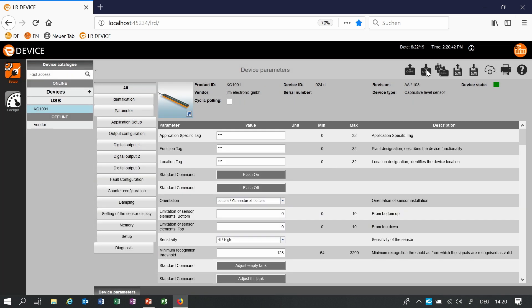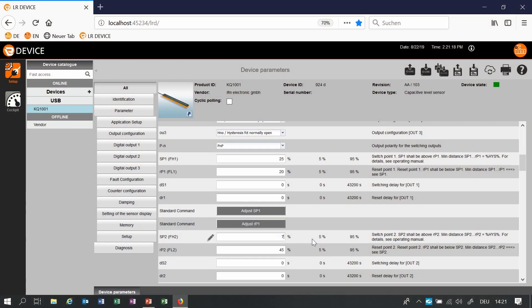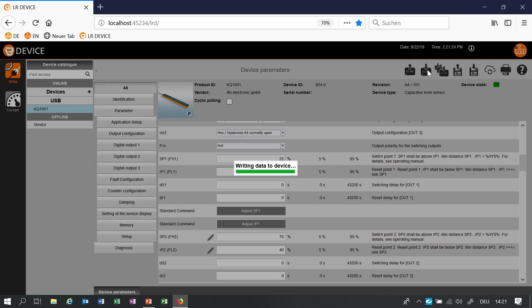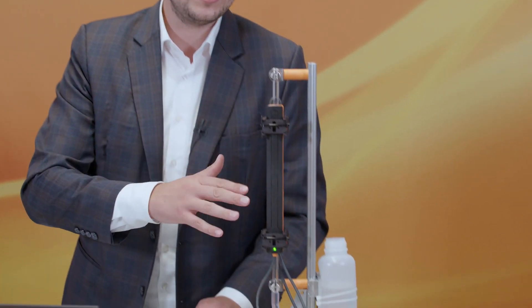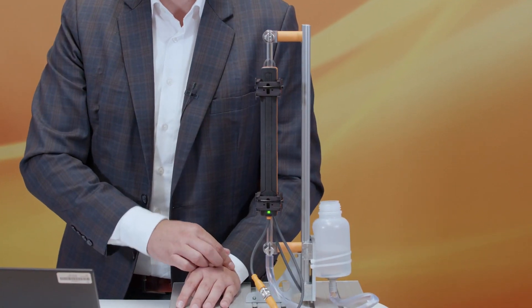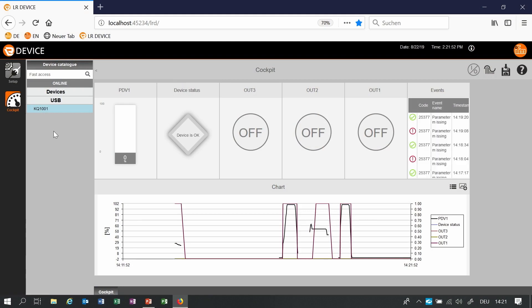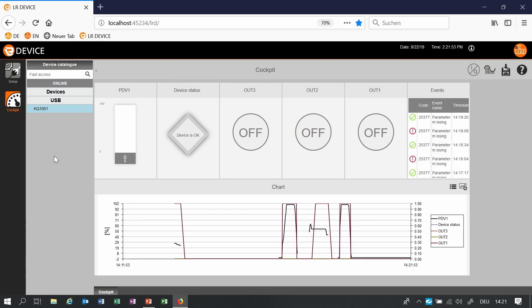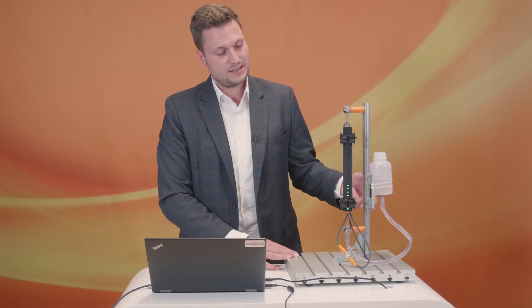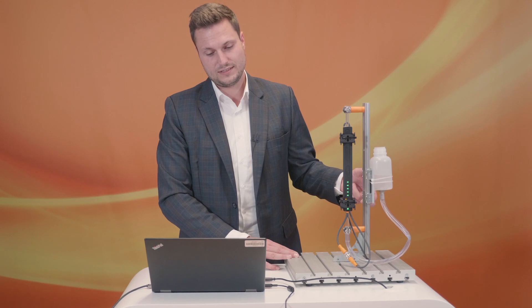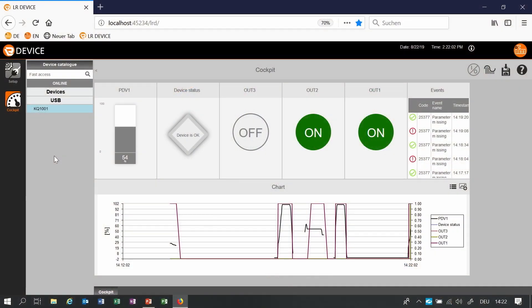For the second switch point I will choose a switch point between 70 and for example 40 and write it to the device. So it's easy to set, you just have to type in at which level the sensor switches on or off. You can use a hysteresis function which means that you have a setpoint and a reset point and we have window functions. That means that the sensor or the switch point is on in this level for example. So the second switch point should be on between 40 and 70 because it is a window function.